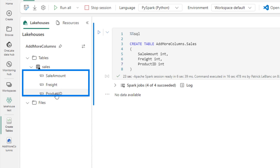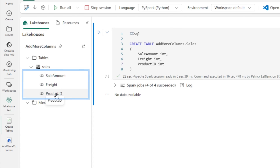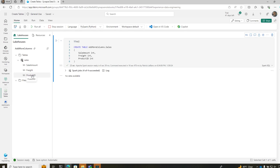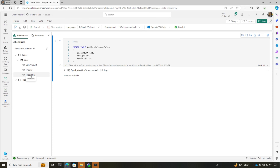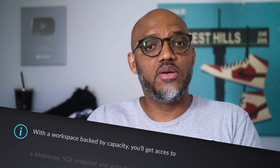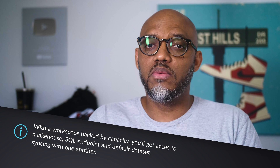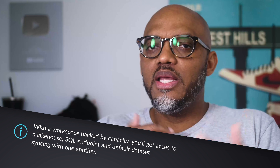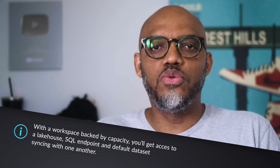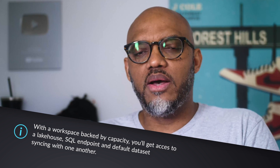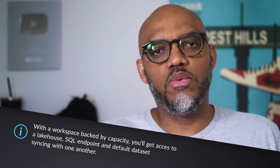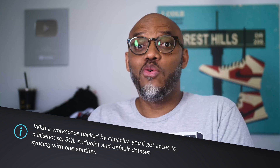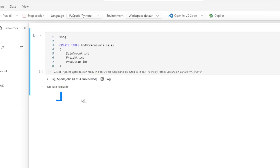Now, by default, when you create a lake house in a workspace that's backed by a Fabric capacity, in addition to the lake house, you also get a SQL endpoint and you get a default dataset. Anything I do to my lake house, the SQL endpoint will pick up and so will the default dataset.